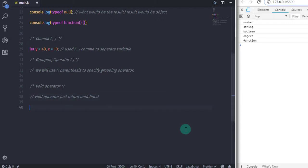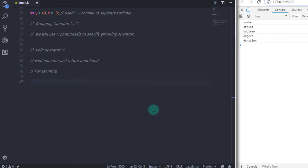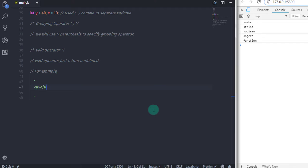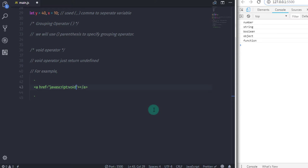So where do you use it? There are different situations where you can use this operator. Suppose if you want to create an anchor tag in HTML, and when you click on the anchor tag link, the browser will take you to another page. To prevent this behavior, I will use the following code. I will declare an anchor tag with an href attribute, and then in double quotes I will say javascript:void operator and specify 0, and then specify your anchor tag text.